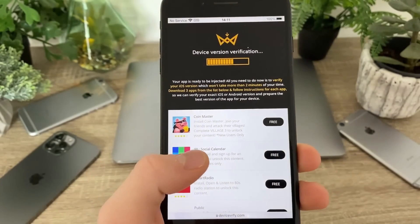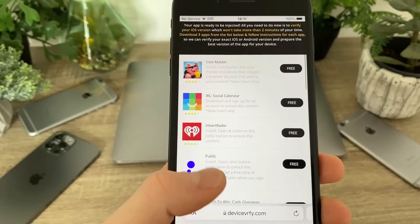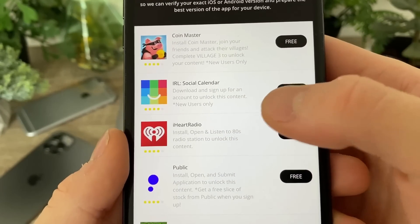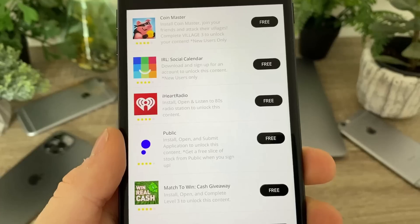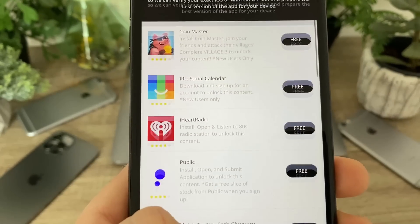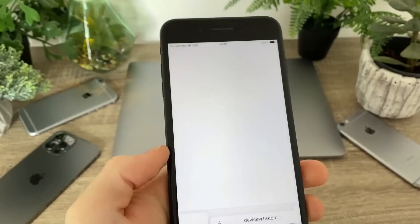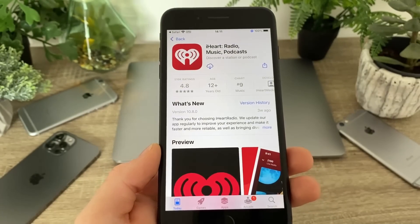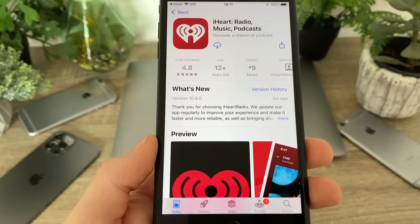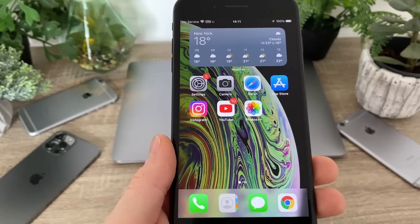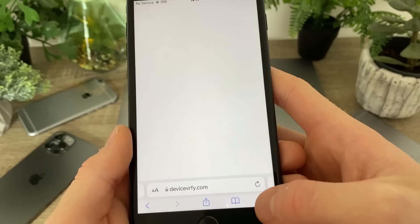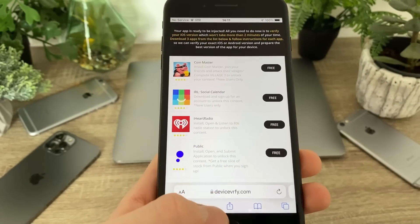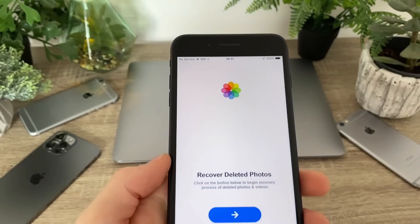All you have to do is download three apps from the list below and follow the instructions for each app. For example: install Coin Master and complete Village 3, or install Social Calendar and sign up, or install iHeartRadio and open the app list of 80s radio stations. You can choose any app from this list. Simply click on it, click 'Tap to Install' and you will be redirected to the official App Store. All of those apps are free to use from official publishers. Download three apps, follow the instructions for each one — it is really important that you follow the instructions. Once you're done, simply restart your device, and when it restarts you will have the fully working Photos++ app on your device and you can finally recover permanently deleted photos on your iOS.